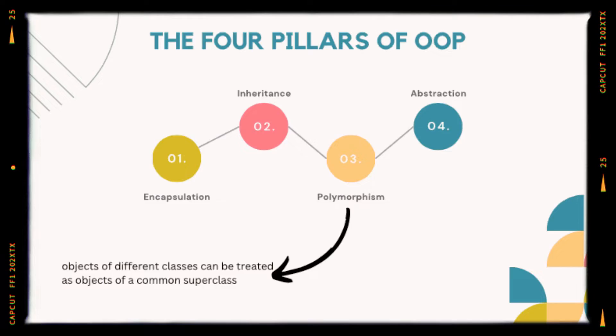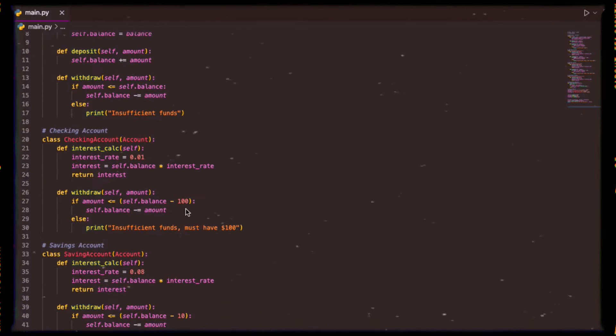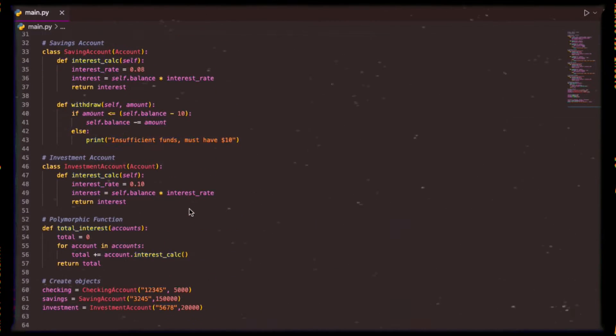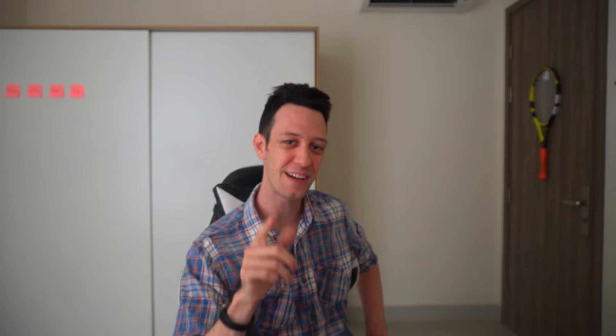I'm going to break it all down for you guys through interactive visualizations and live hands-on coding exercises. Sit back, guys. Grab your cup of coffee as I break down a key concept of OOP, polymorphism. Welcome back, guys, for another episode of Code with Josh.